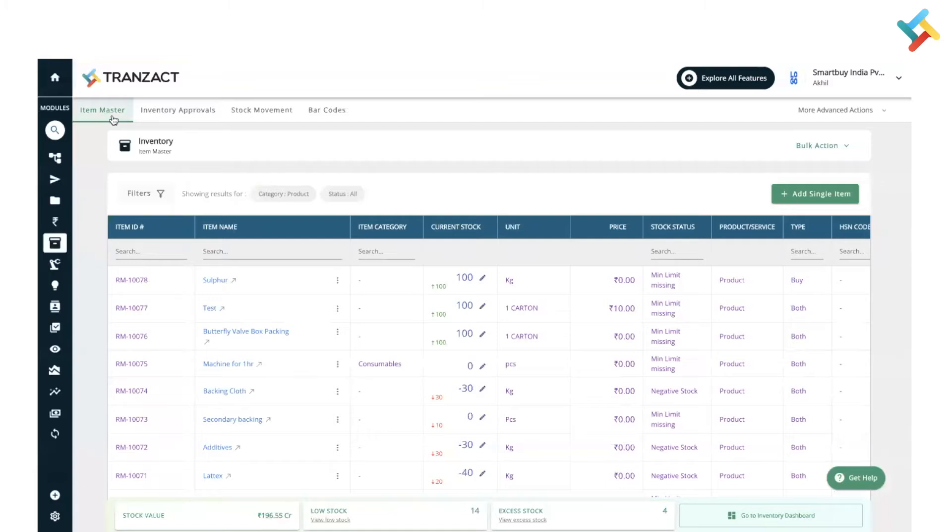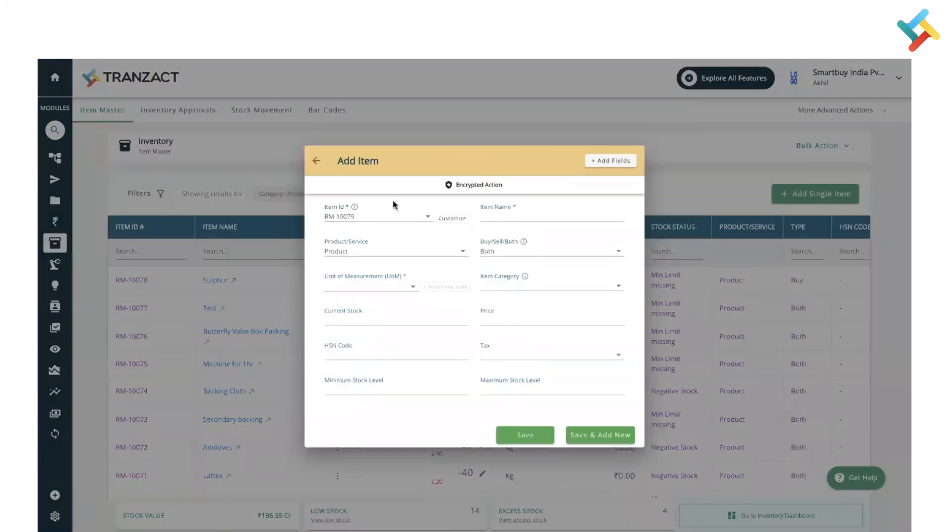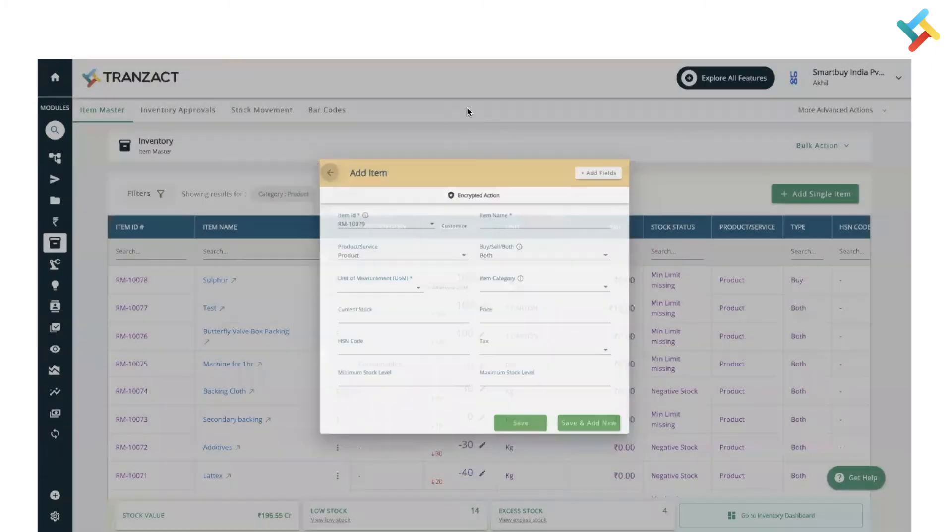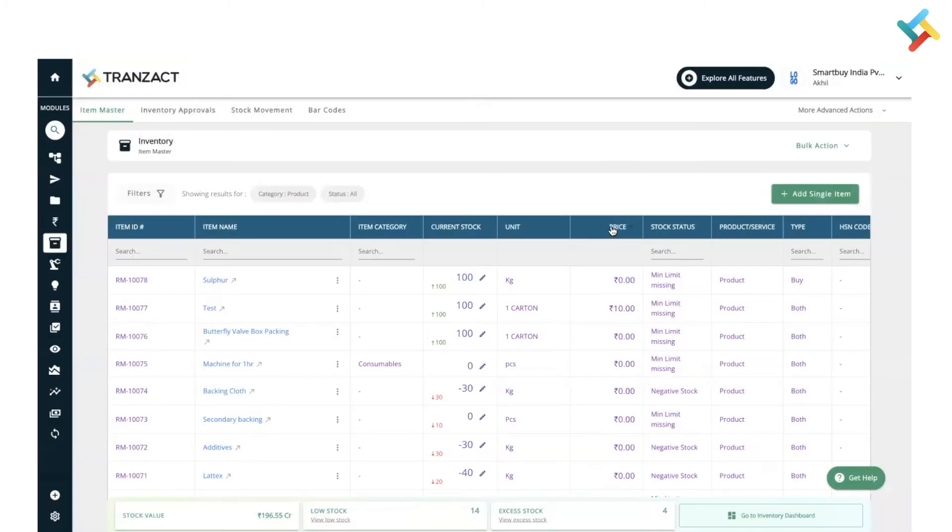Now, how you can add your items. We have differentiated it and currently provided the plus symbol with 'add single item'. You can click on this, fill all the details, and add a single item. For bulk actions, we have provided a bulk action feature.